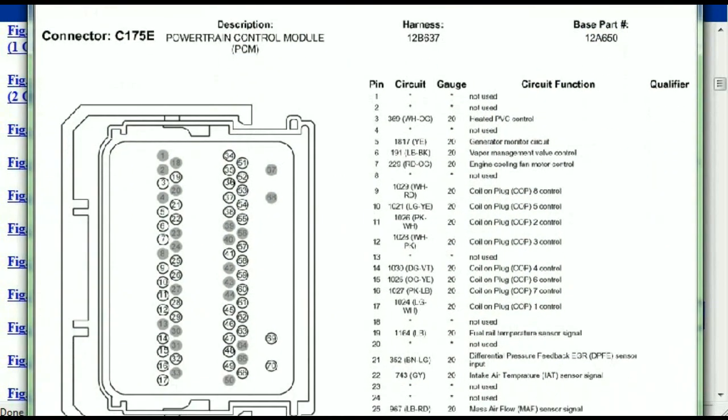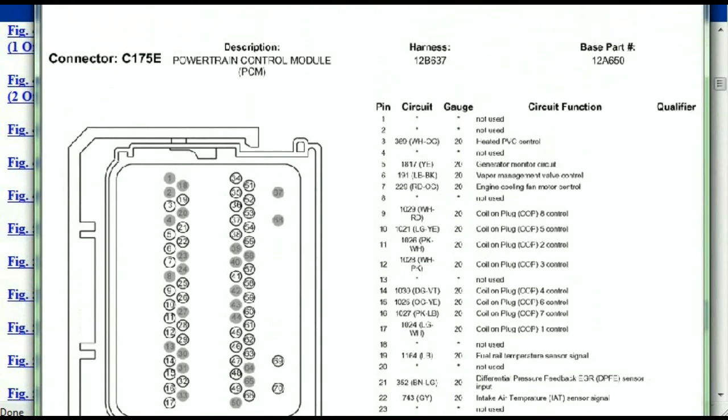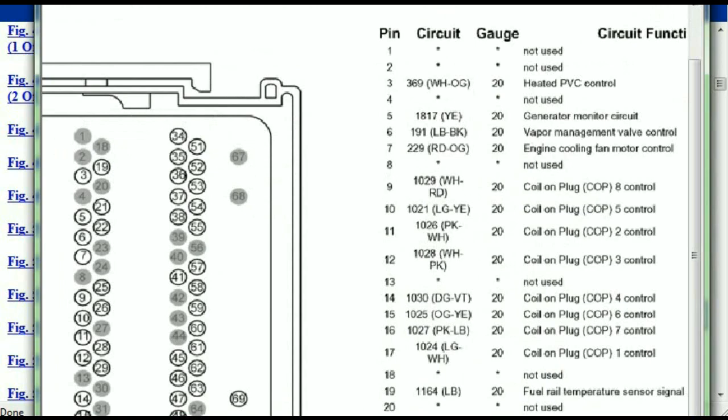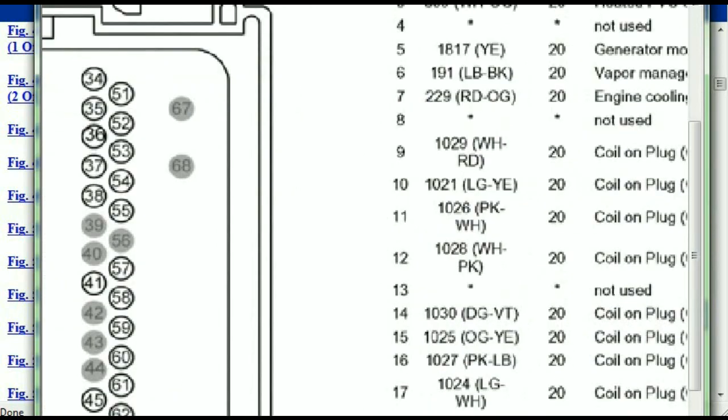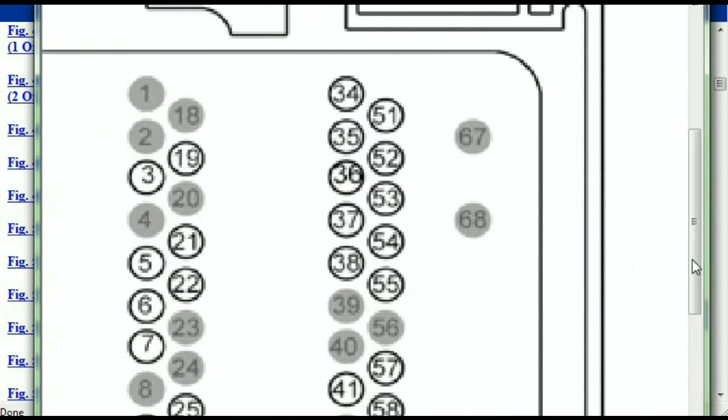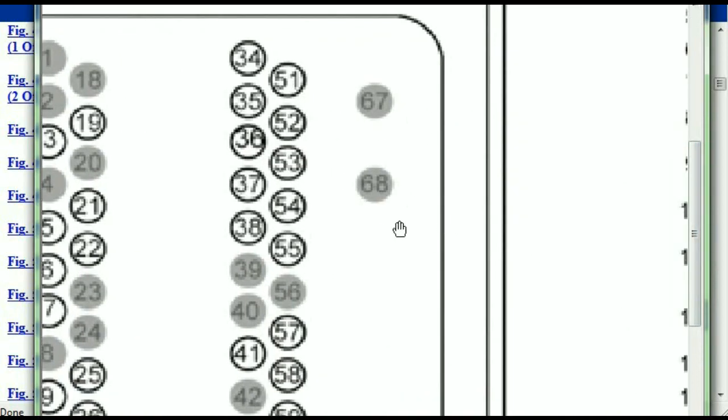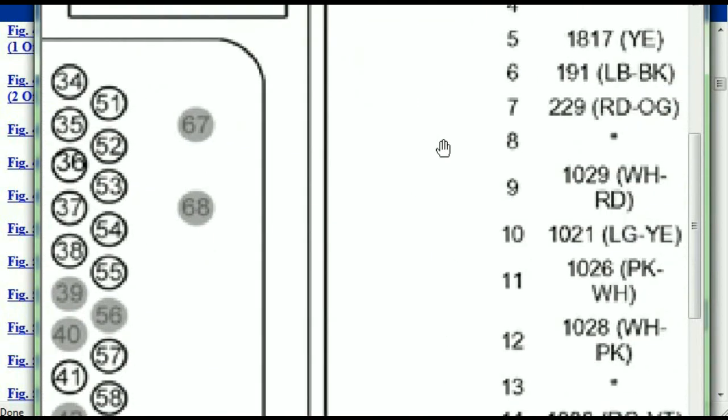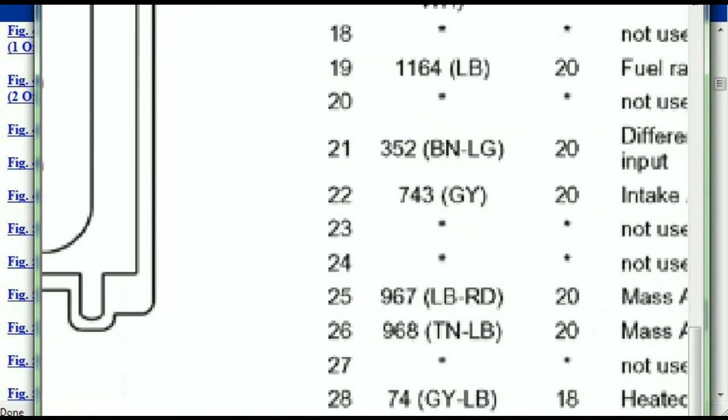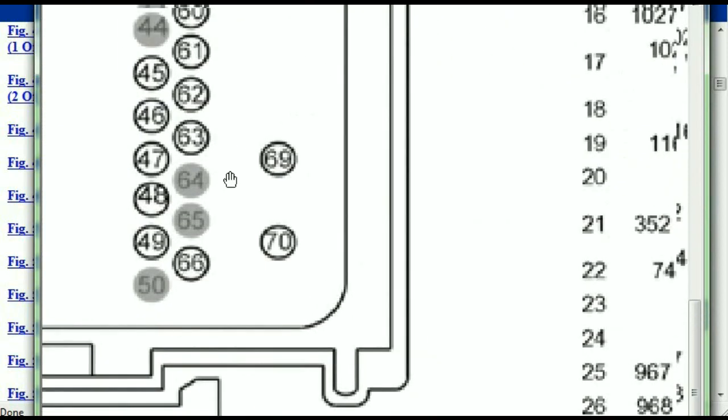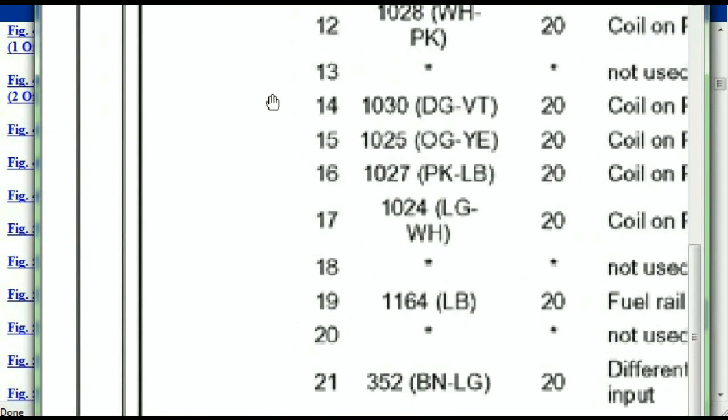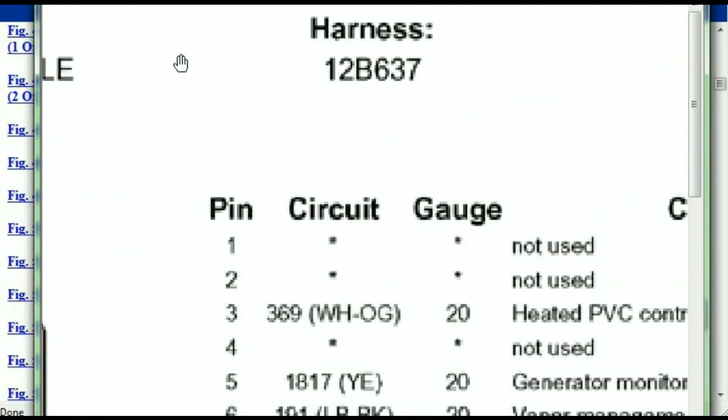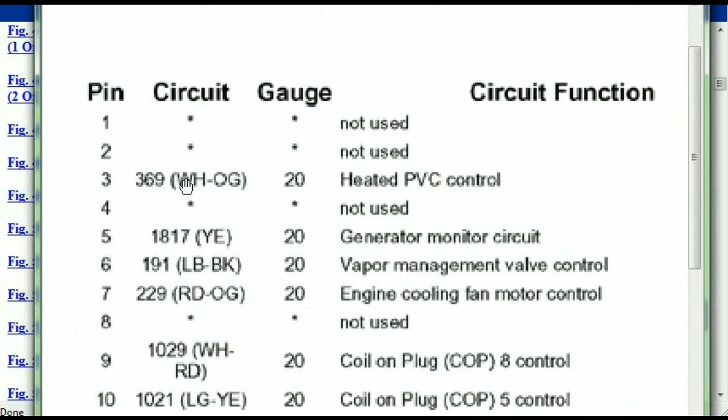This is what your power train connectors are going to look like. You've got your pins explained here, pin number one all the way to pin number 70.